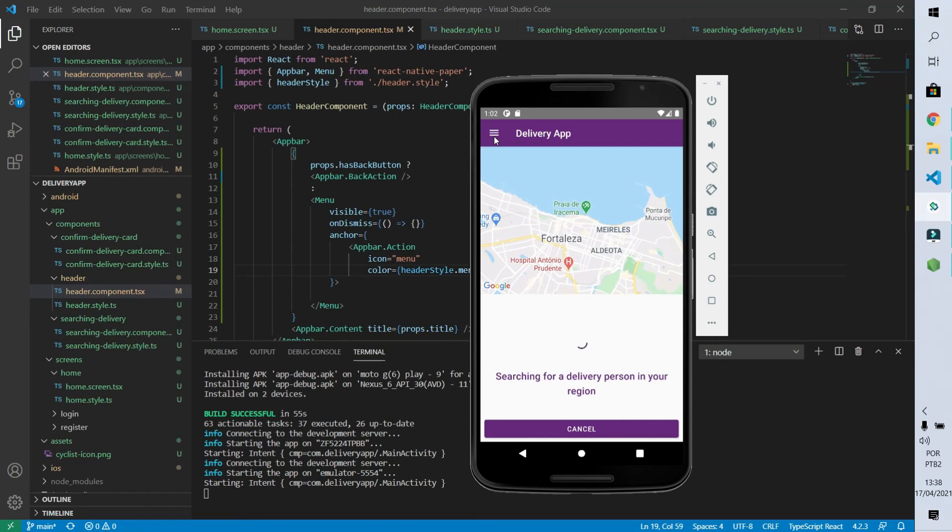We are done with our home screen for now. On the next video we are going to develop three new screens for our real delivery app using React Native: the first is the screen where the user puts the origin and destination for a delivery, the second is where the user can visualize all deliveries created before, and the third shows details of one delivery. Hit the like button if you enjoyed this video, subscribe to the channel, share with your dev friends, and see you on the next video.